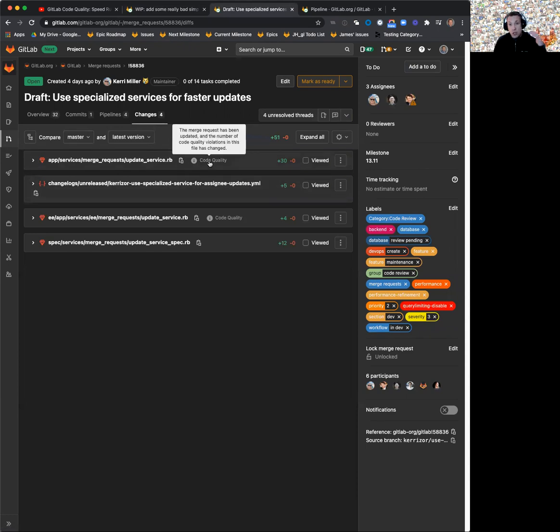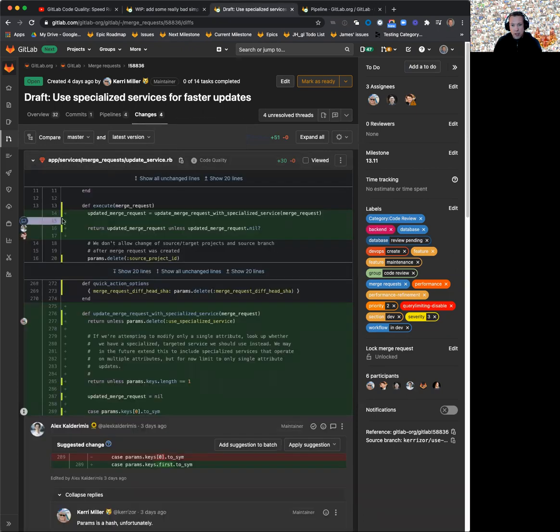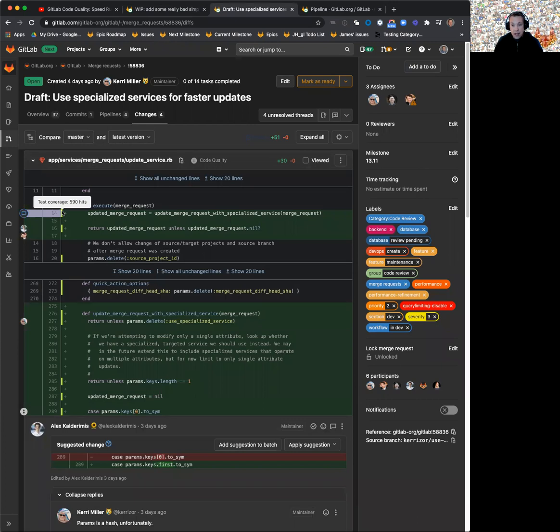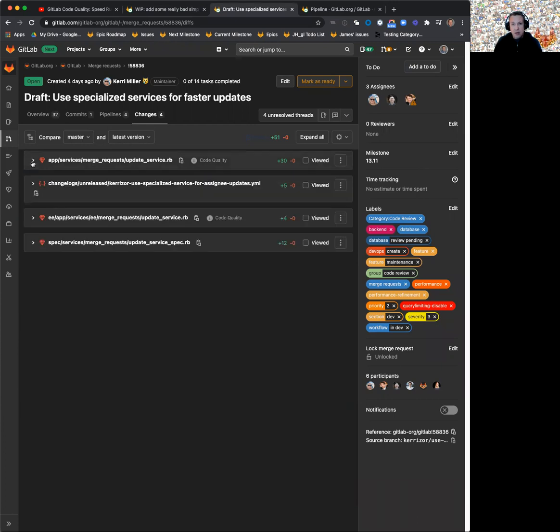But actually showing inline the annotation of, hey, where's the problem here? Very similar to what we've added with test coverage. You'll get something very similar of what is the code quality violation here, showing the highest severity thing first.